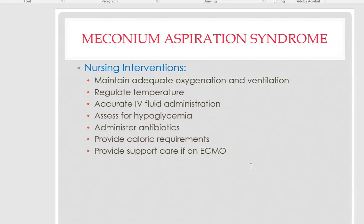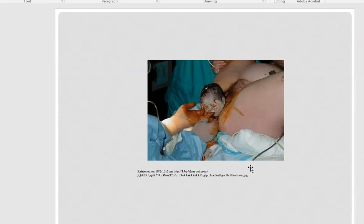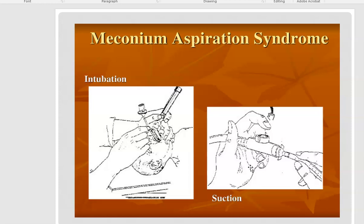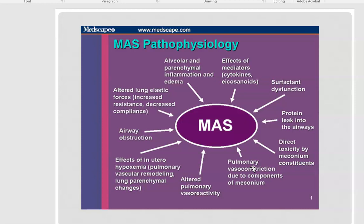If the baby continues to have respiratory issues in transition, they may need to be ventilated, receive nitric oxide support or nitric oxide therapy, or ECMO therapy. When you look at the pathology, meconium in the lower airway causes massive inflammation and edema and the release of histamines. In addition, surfactant doesn't work well; there is direct toxicity from meconium particles, which causes pulmonary vasoconstriction, and the alveoli become stiff with airway trapping — similar to what you learned about in COPD.